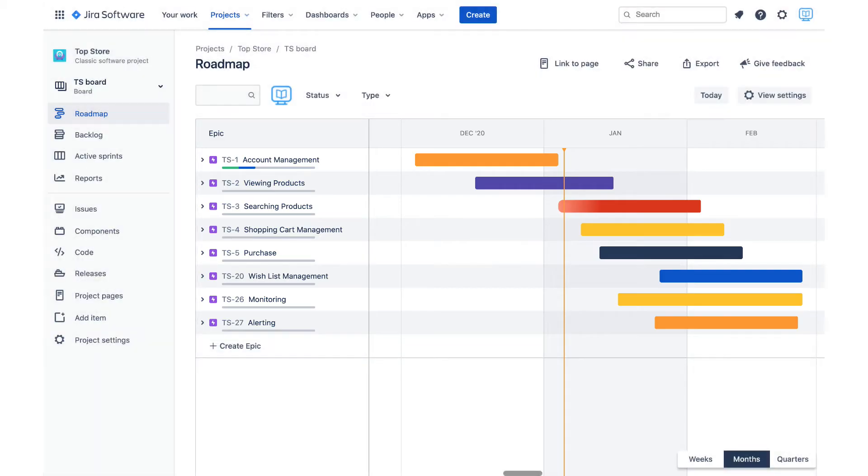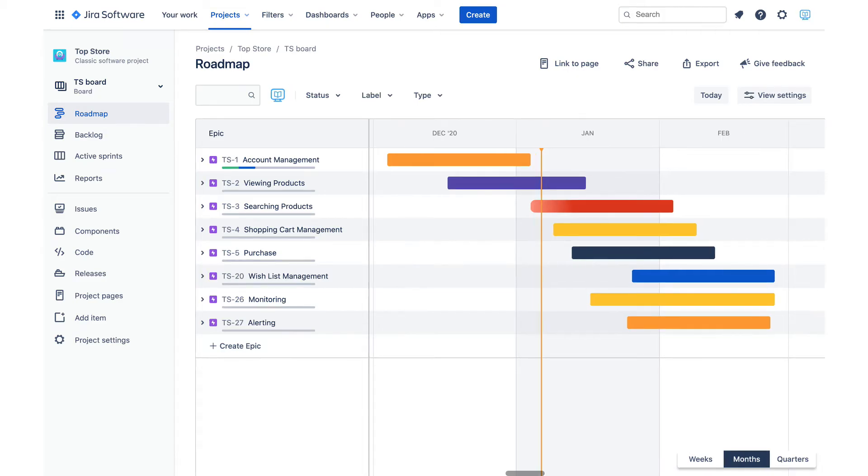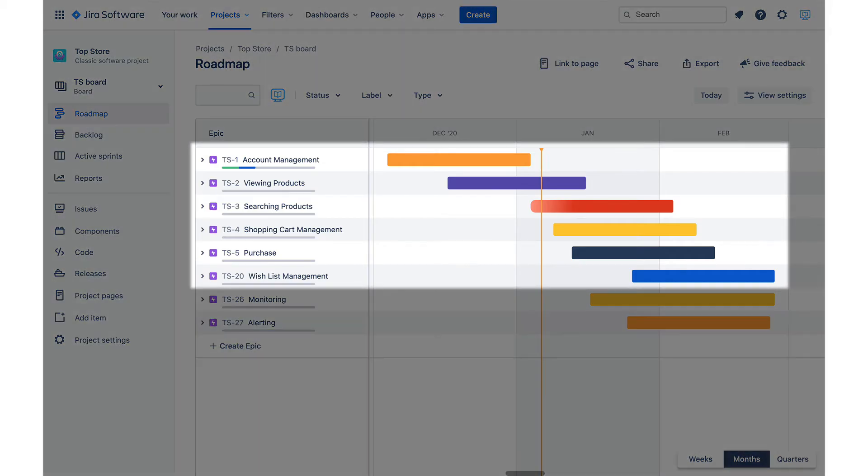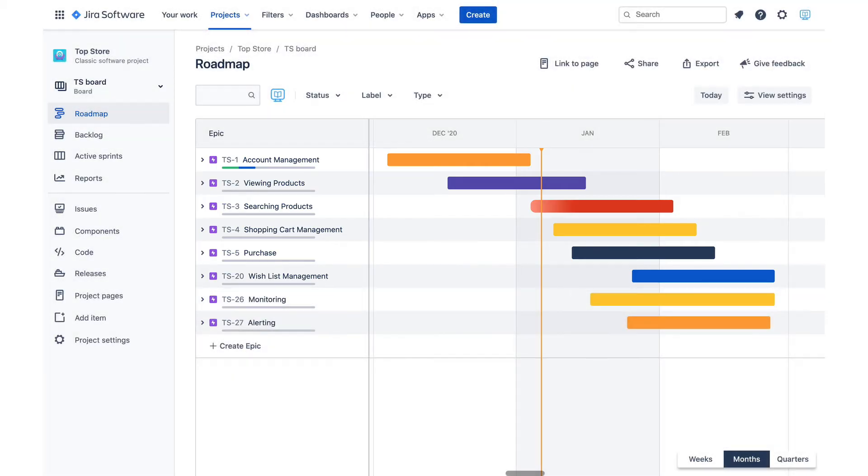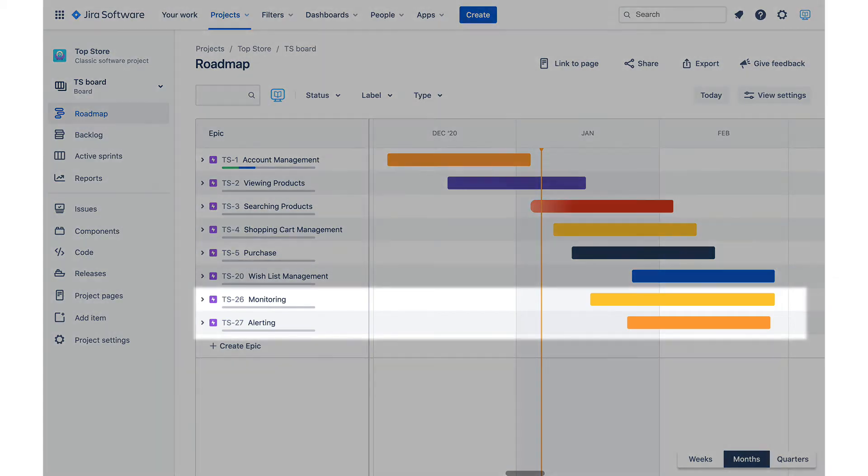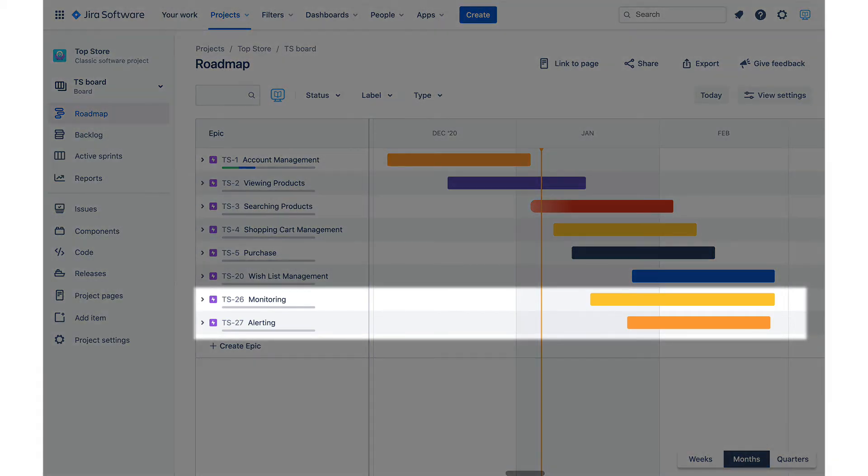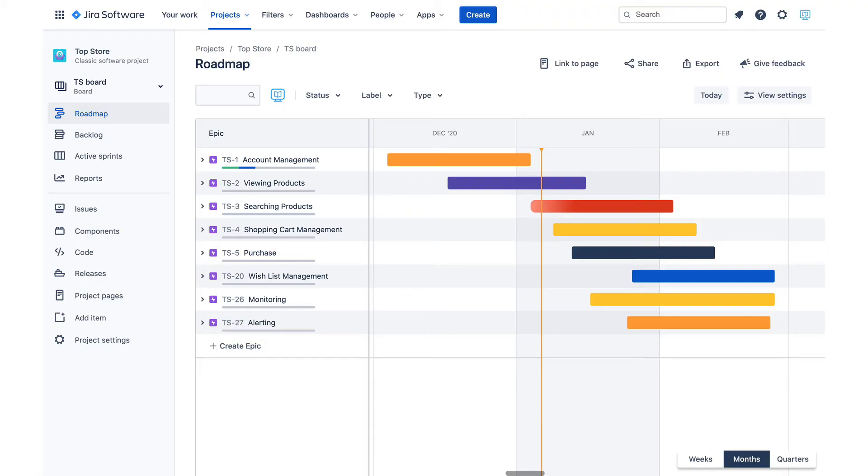Notice that there are no specific dates mentioned anywhere and that is entirely intentional. Roadmaps are used to convey the same information to various groups. For example, a marketing team is interested in when various user features such as account management, viewing products, purchase, wishlist management and stuff like that will be delivered so that they can plan marketing campaigns. At the same time, they don't care that much about monitoring and alerting or load testing timelines.